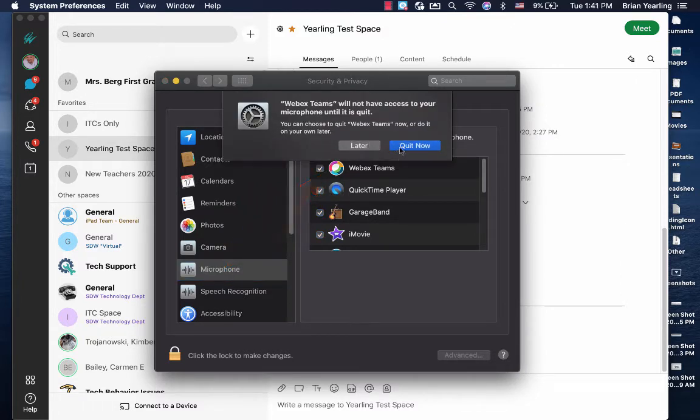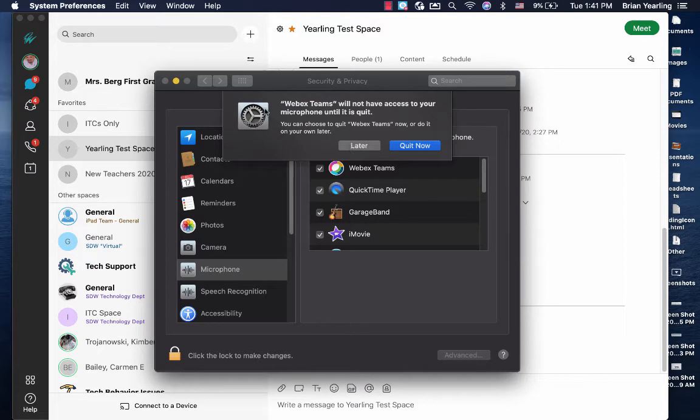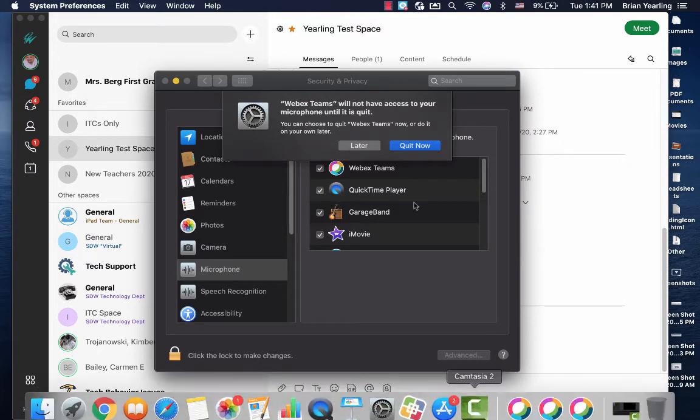What it's telling me to do here is to quit WebEx Teams or to sign out of WebEx Teams and start it up again. For the purposes of this demonstration, I'm not going to do that, but for you, you'll want to sign out or quit WebEx Teams.